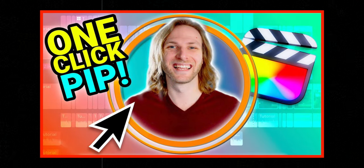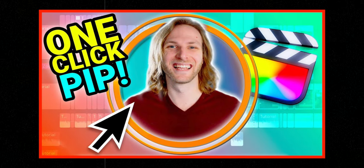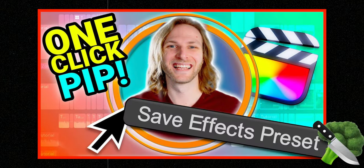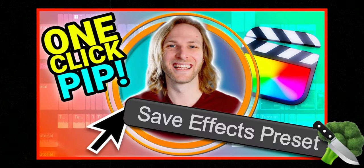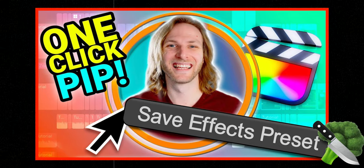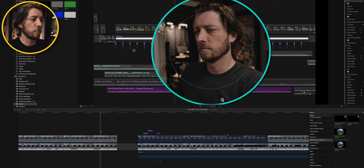So if you combine Dylan's excellent Picture-in-Picture plugin with the save effects preset feature in Final Cut Pro, you can get your Picture-in-Picture videos up and running incredibly quickly in Final Cut Pro. Final Cut Pro was already fast. This makes it even faster. And we have Dylan Bates, the Final Cut Pro to thank for it.